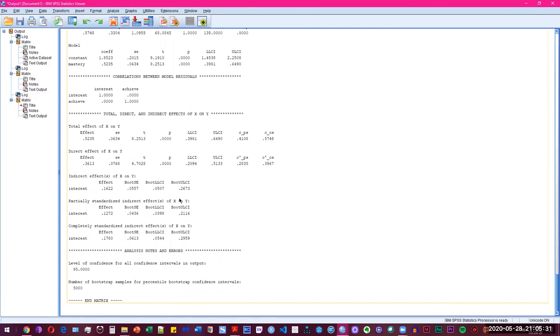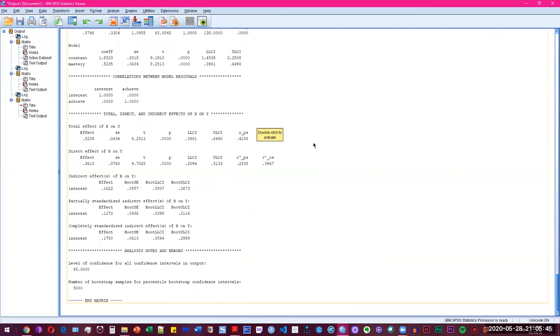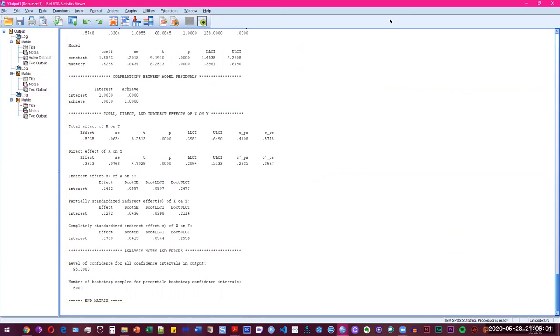So that was a quick video to show you how do you install process macro and how do you use it to analyze different mediation models. And this is going to be same for all different models. So you can go ahead and download the data. First you have to install the process macro and then you can go ahead and download the data. I'm going to leave a link in the description for you to do that and play with that. All right. Thank you so much and hope that's going to be useful in your own research.